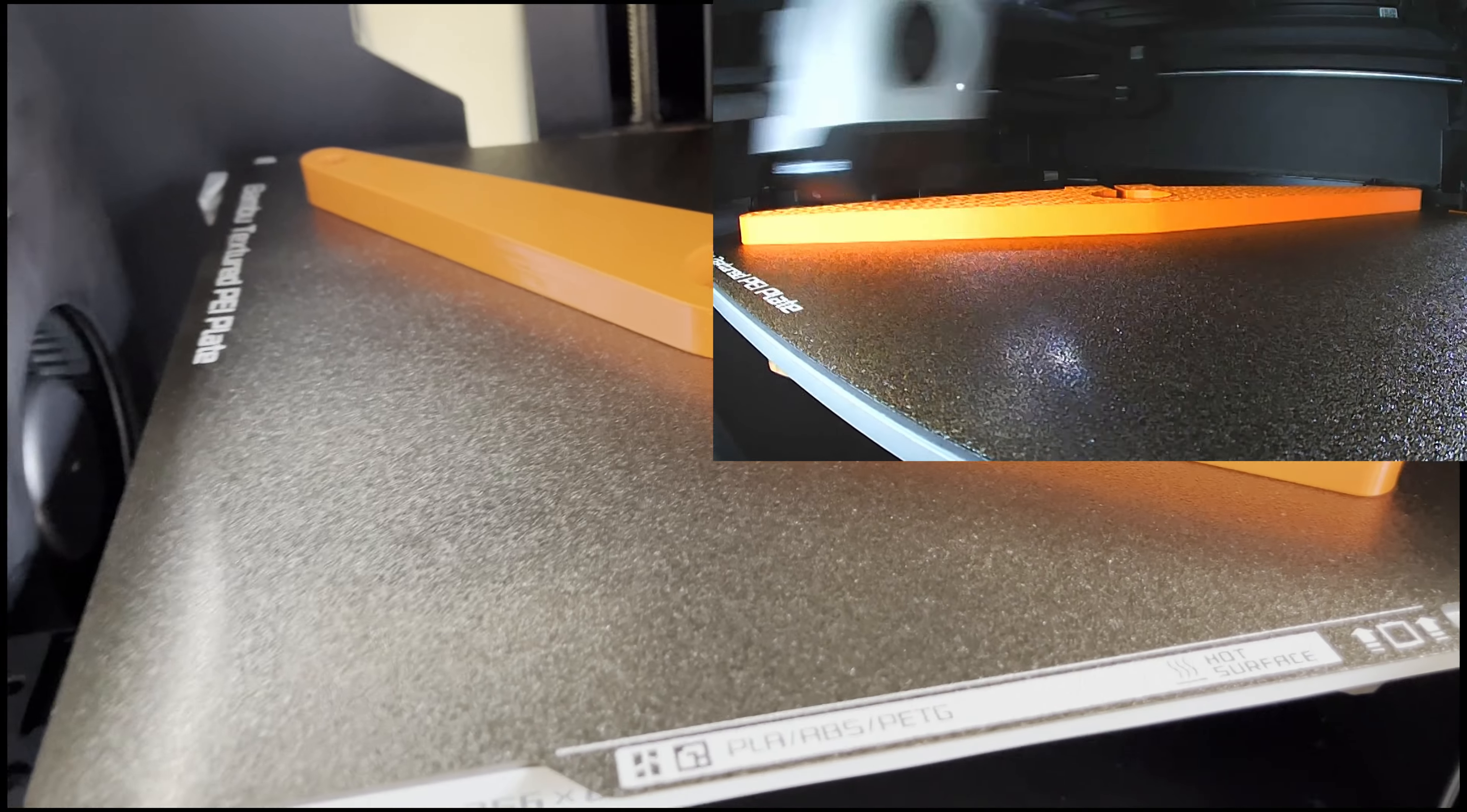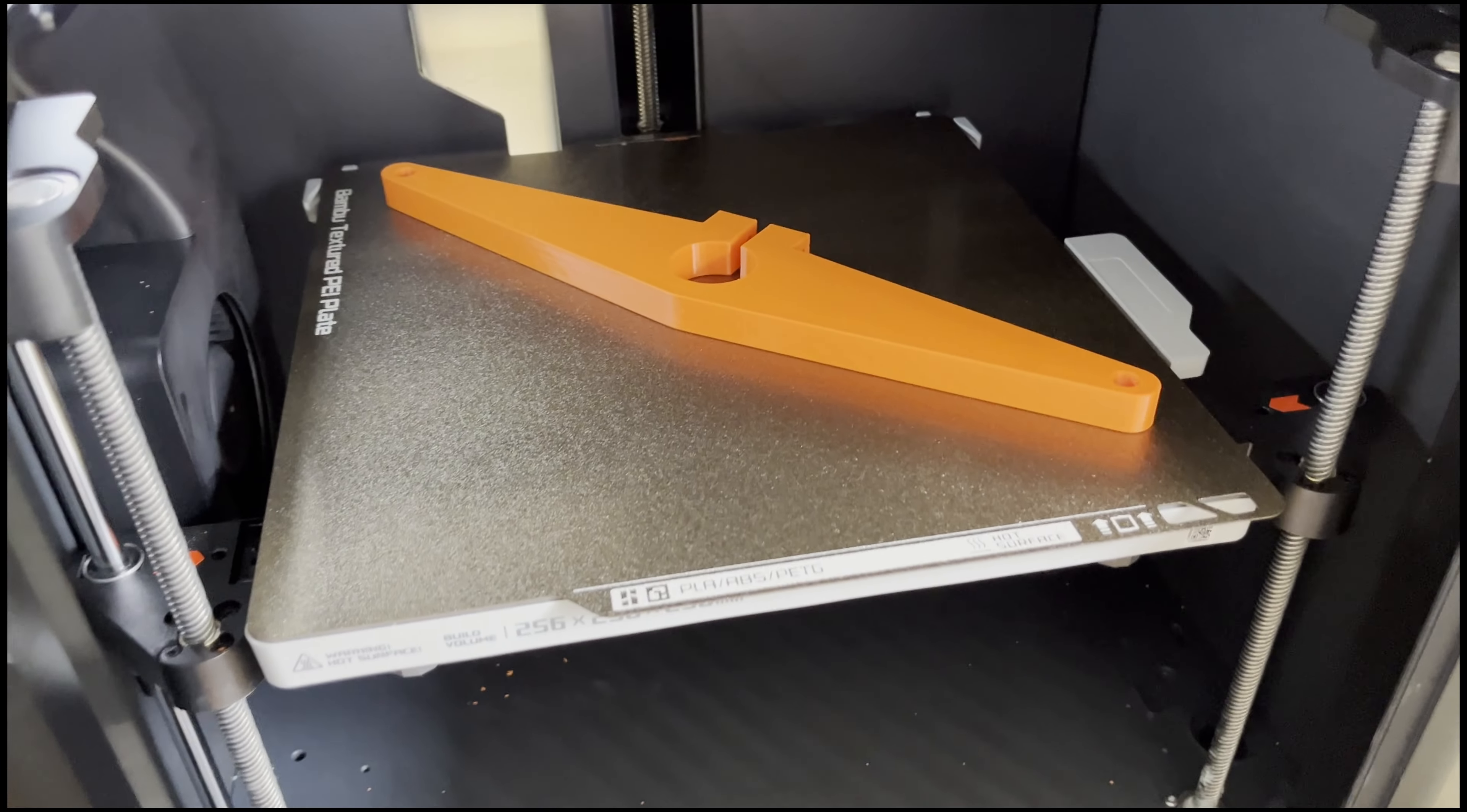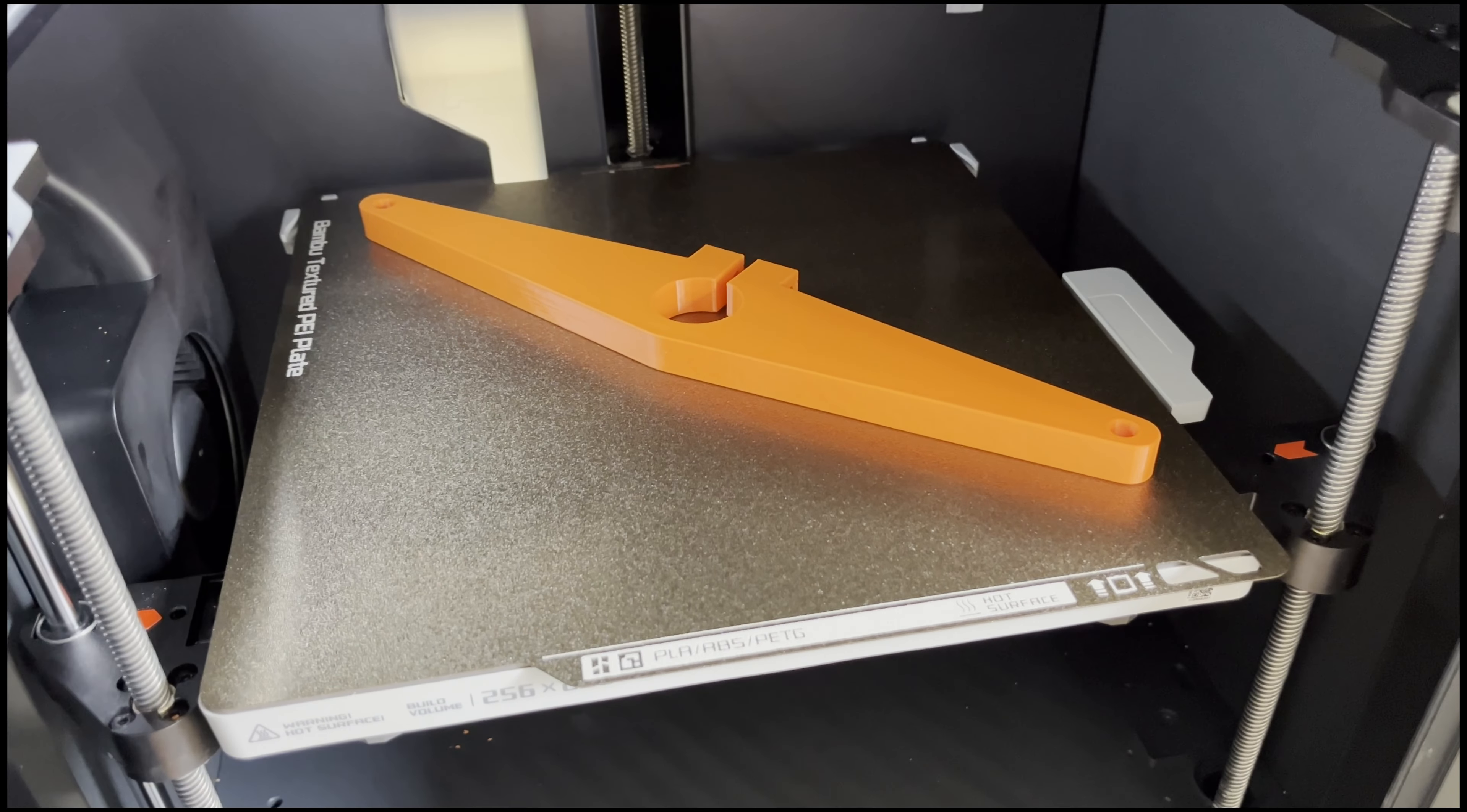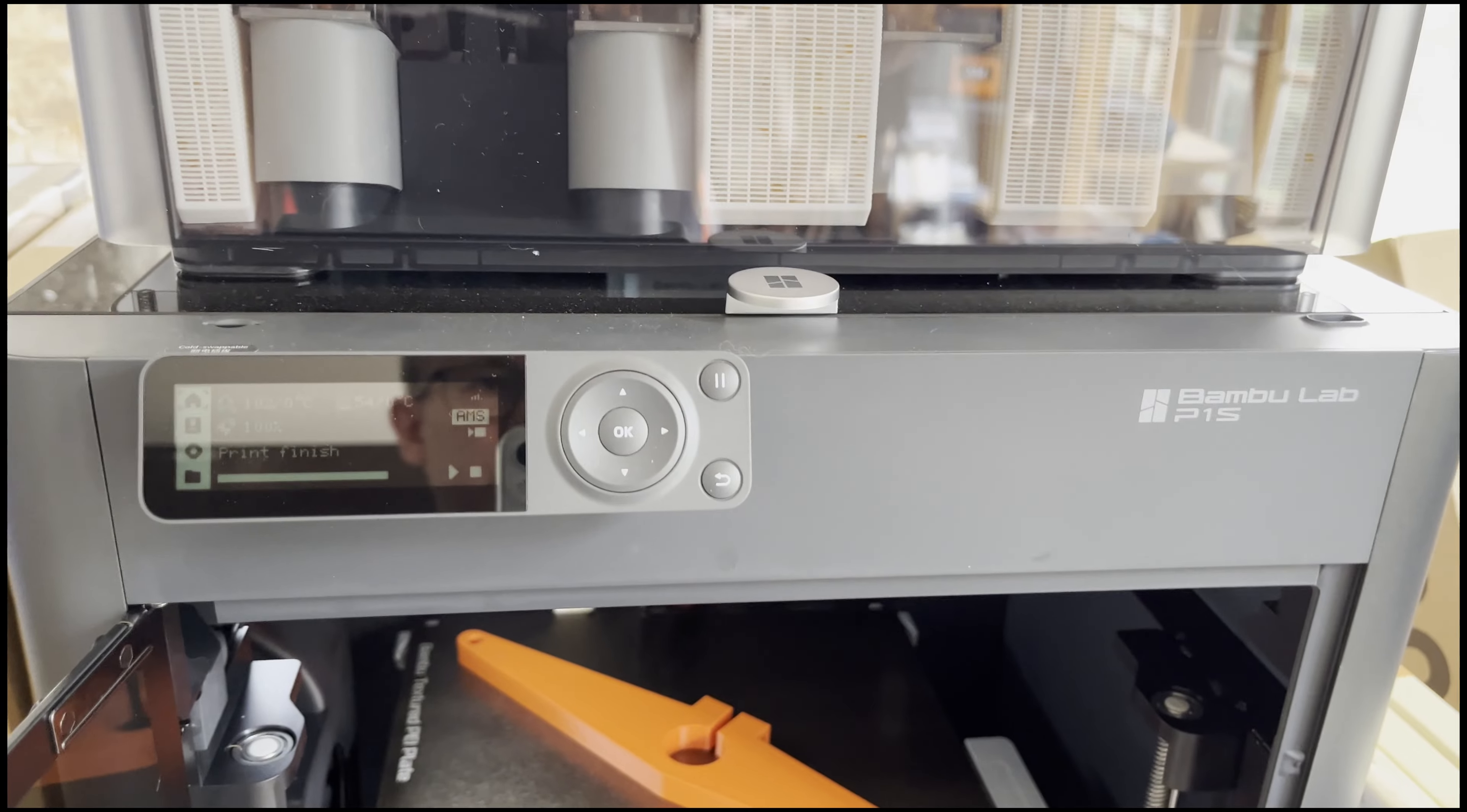So PETG, successful! I've printed with PLA and PETG so far, and this printer is doing an amazing job.